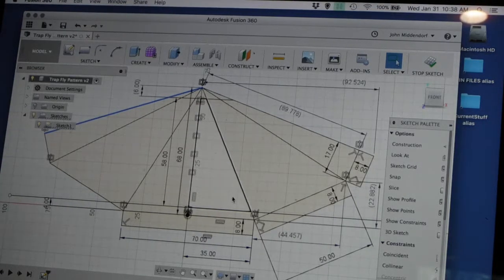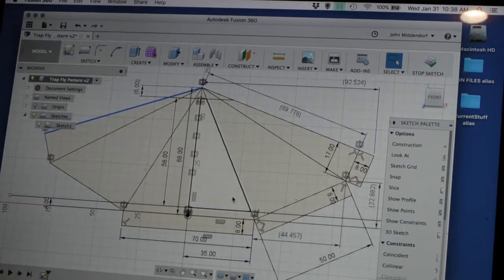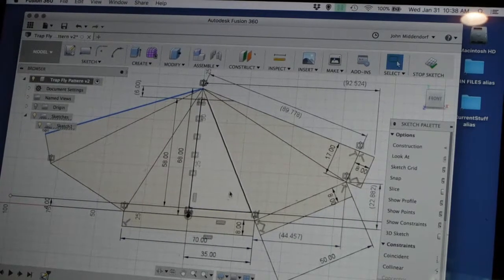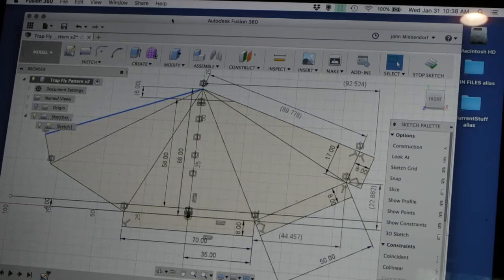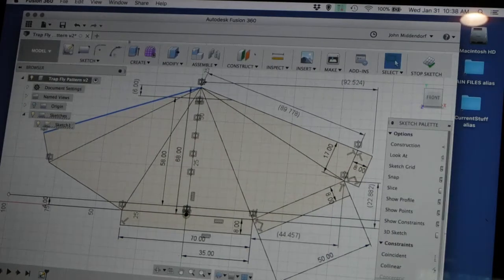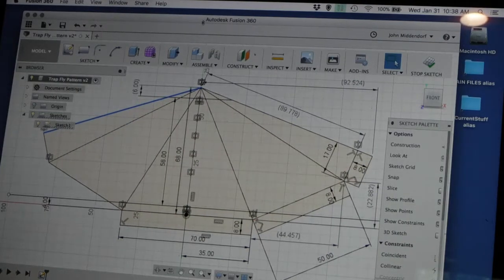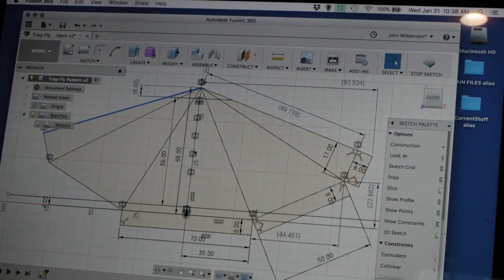All right, testing. Okay, so this is basically how I lay out a fly. I'm using AutoCAD Fusion,